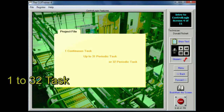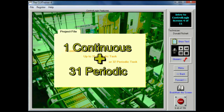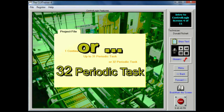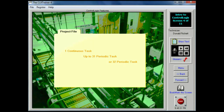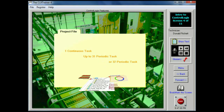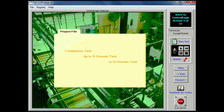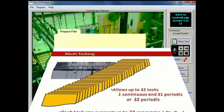Multitasking, multi-discipline. This feature allows the controller to handle up to 32 tasks — one continuous and up to 31 periodic, or simply 32 periodic. A task provides priority and scheduling information for a set of one or more programs that are executed based on a specific set of criteria. These tasks operate as interrupts so that the controller will suspend execution of the current task to perform the task being called. Each individual task can schedule up to 32 programs.